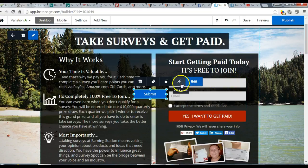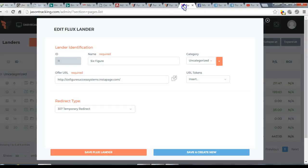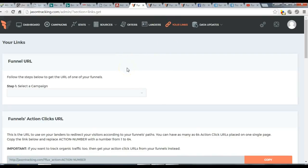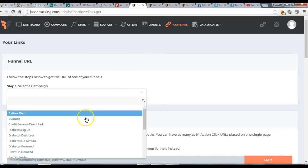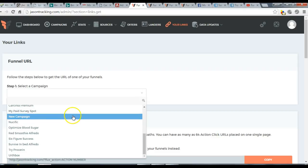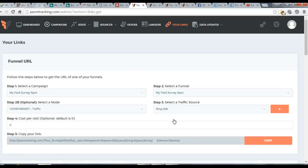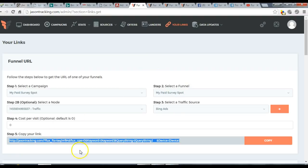Once that's done, go to Links and select your campaign — in my case, Paid Survey Spot — along with your funnel and traffic source. That gives you your campaign link, which you place in your ad as the destination URL.